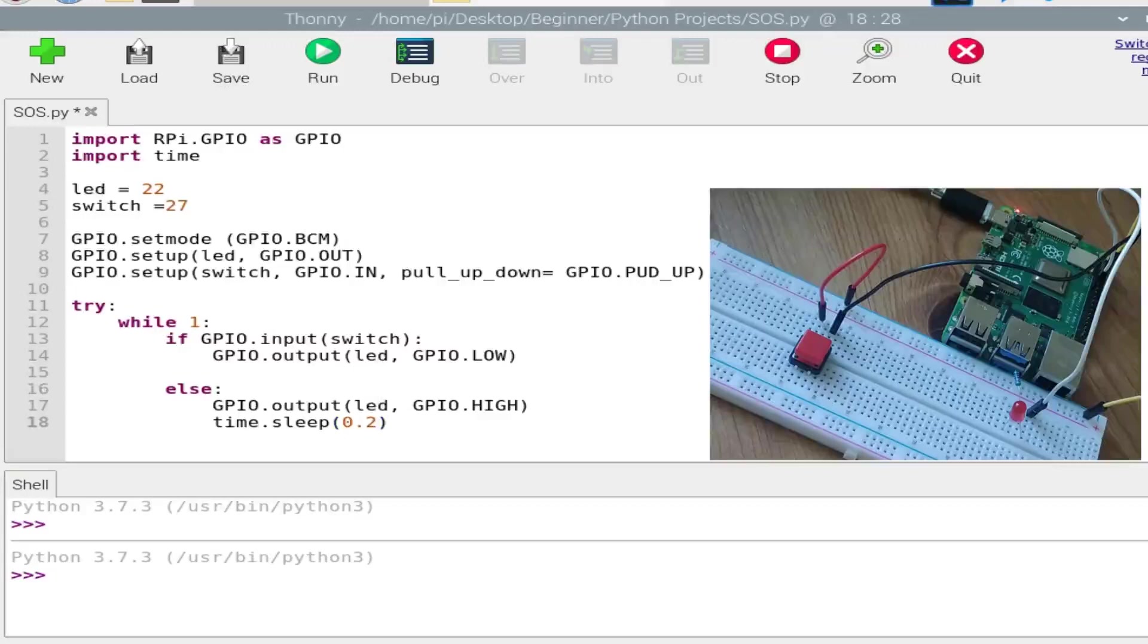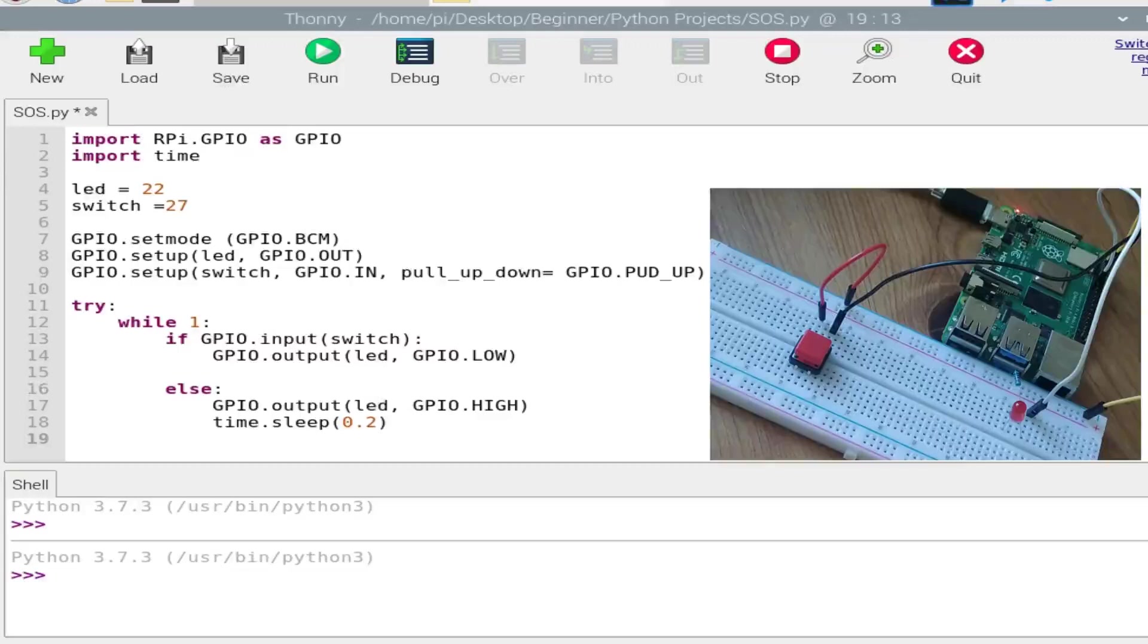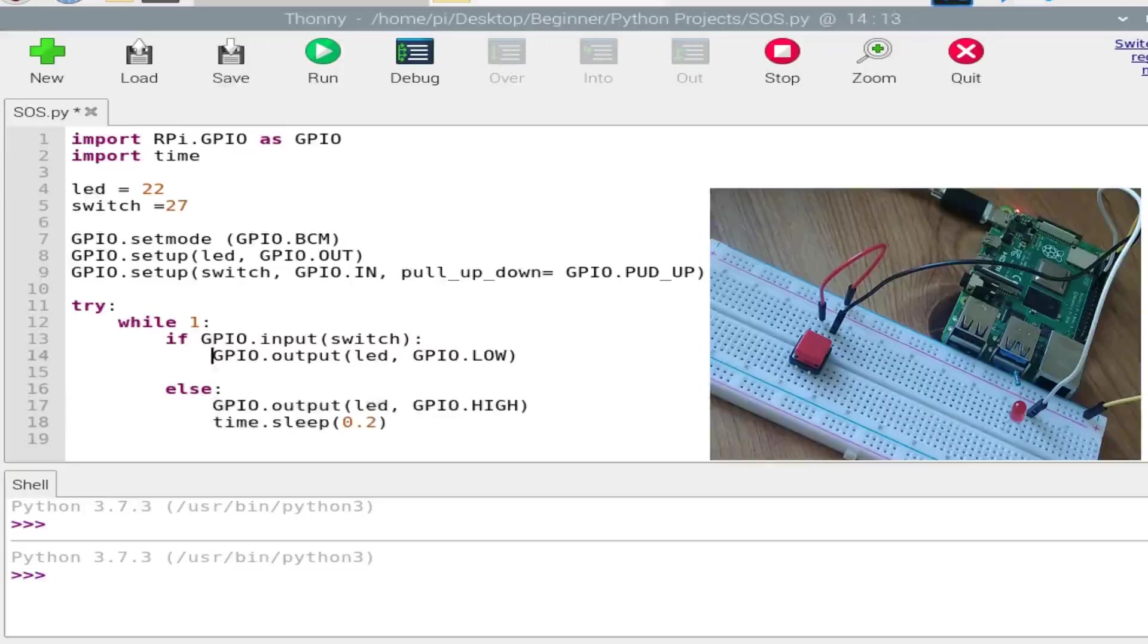So now three times dot, I have to copy-paste this code three times. Then again for dash, I have to create more delay. I have to change instead of 0.2, I'll be writing 1. So that will create a bit of confusion and the program will be a bit complicated. So instead of writing this GPIO.HIGH and LOW again and again, I'll just create two functions.